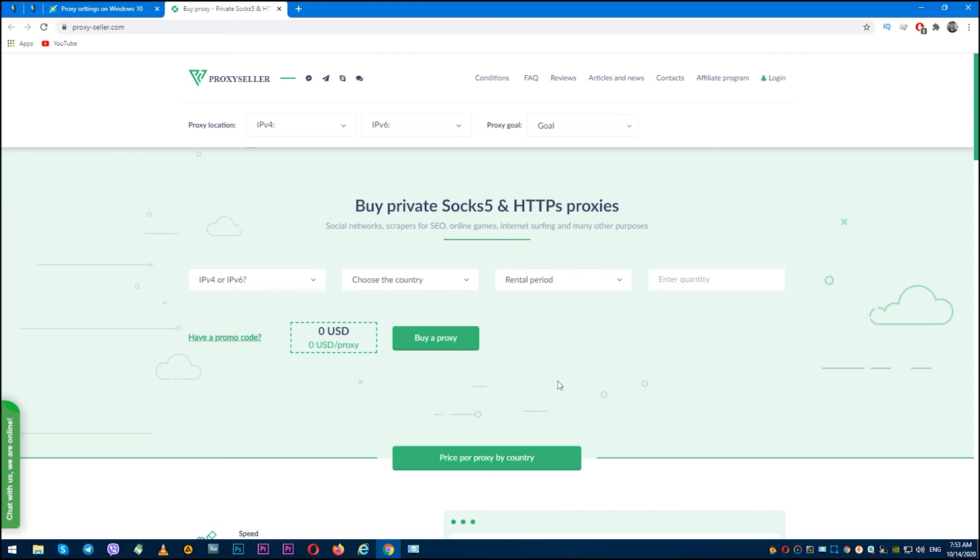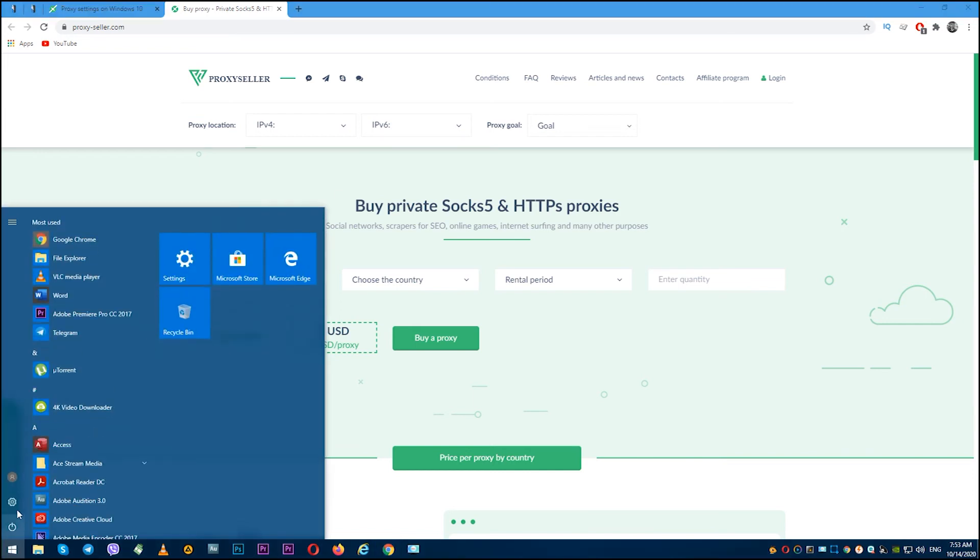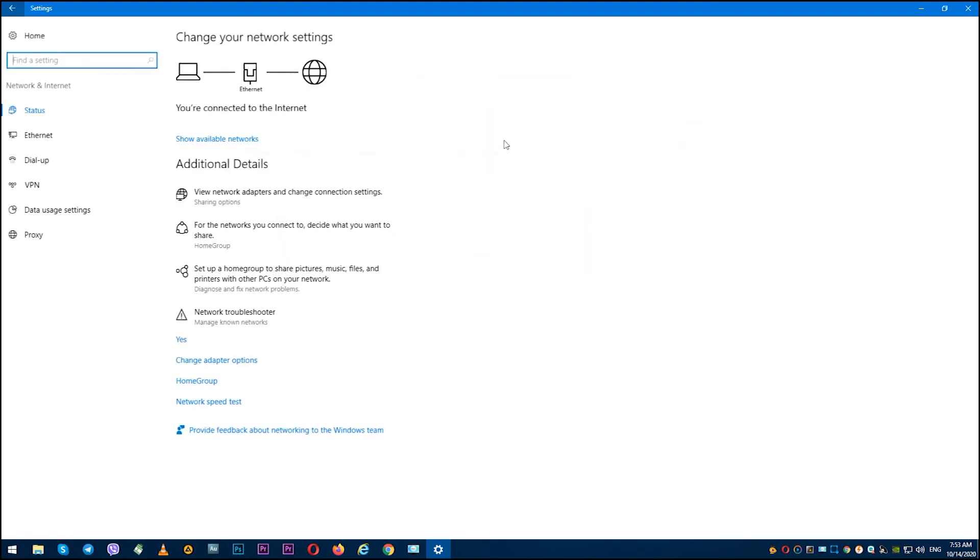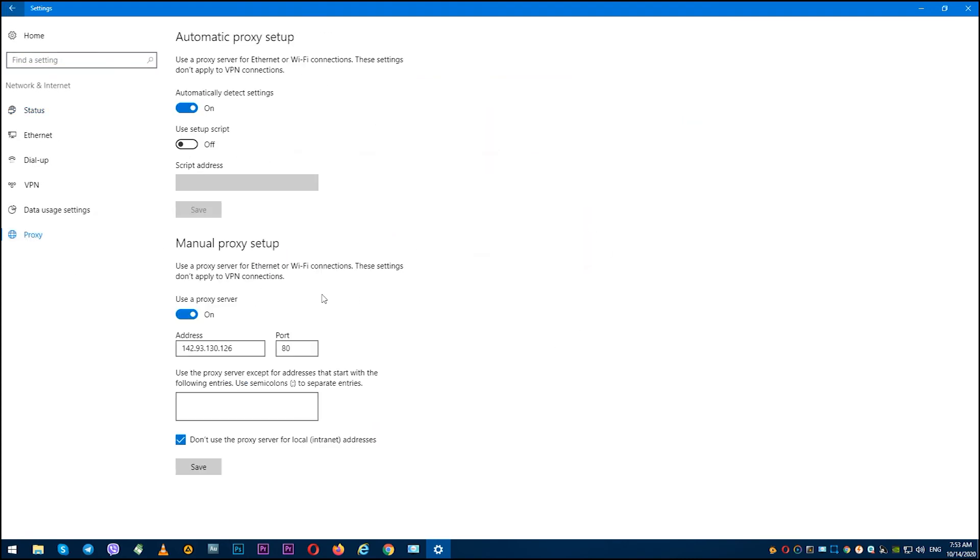But if you need to disable the proxy, then repeat this procedure. Click on Windows, then click on Settings. In the window that opens, find Network and Internet, then click on Proxy.